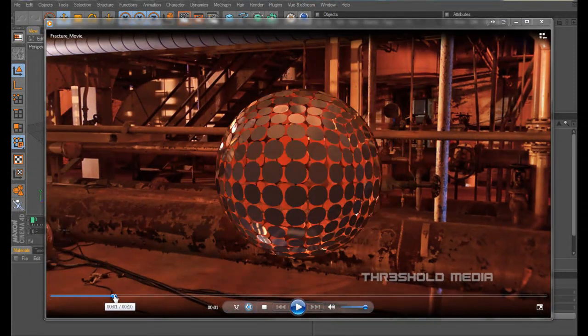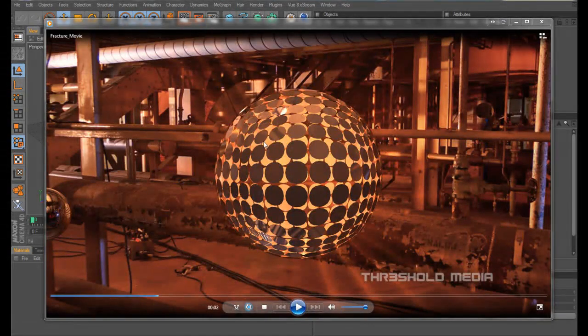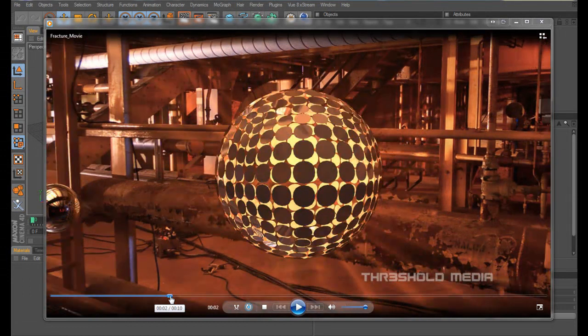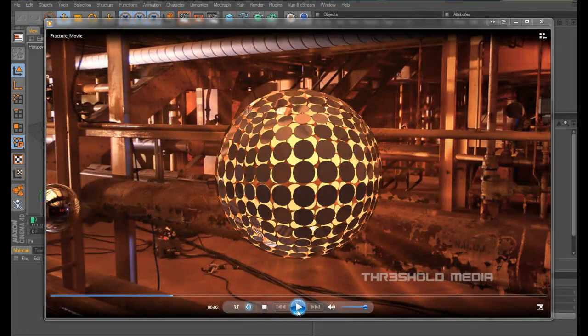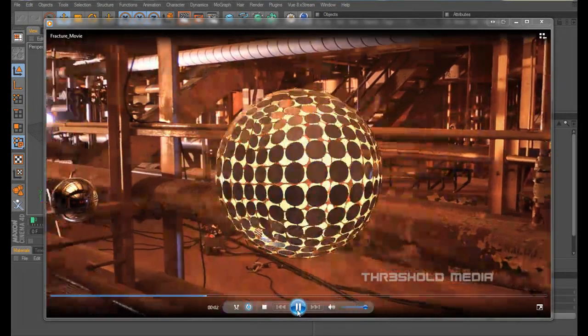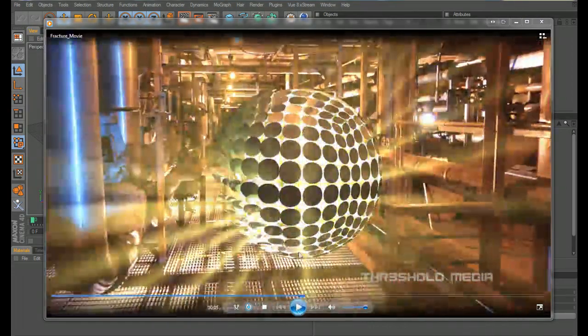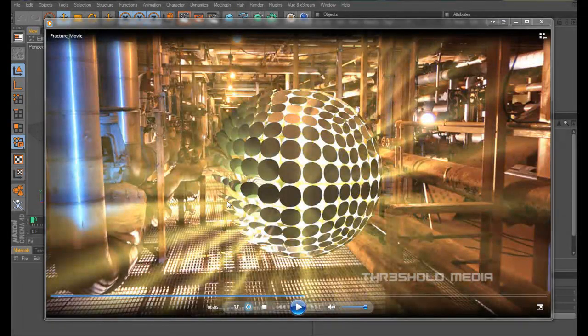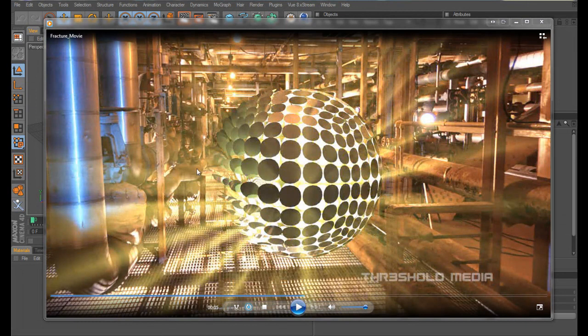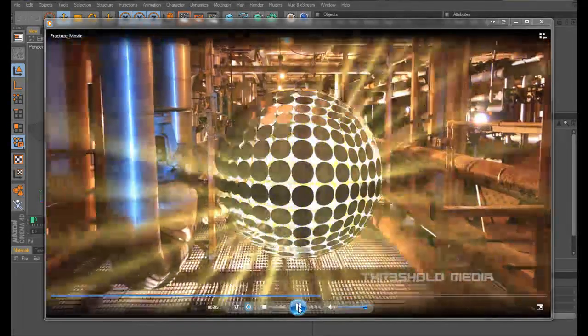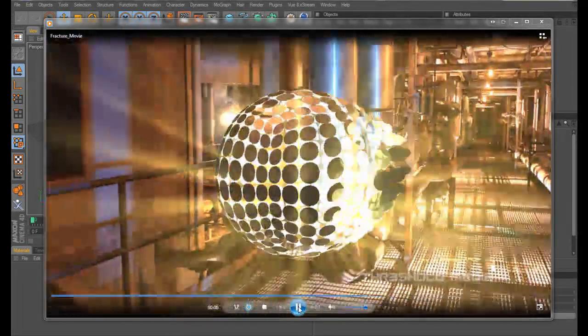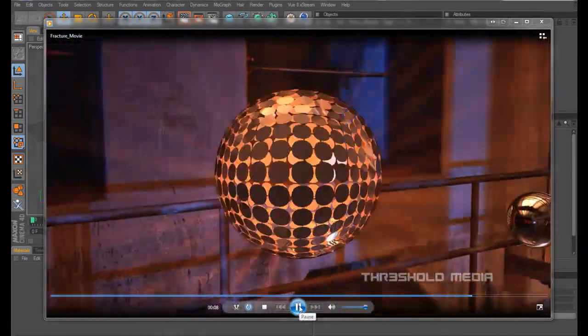What we're going to be concentrating on is making this sphere react when this sphere comes near it. Like so, you see all the polygons here are reacting to that sphere going through and then out the other side just like that.